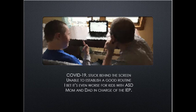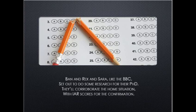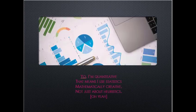COVID-19 stuck behind the screen, unable to establish a good routine. I bet it's even worse for students with ASD. Mom and Dad in charge of the IEP, Bond and Reston's era like the BBC set out to do some research for their PhD. They'll corroborate the whole situation with IAR scores for the confirmation.